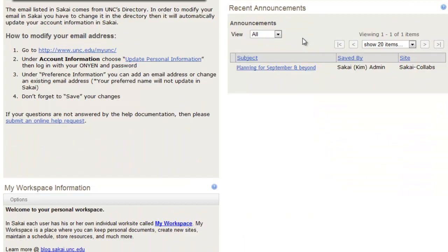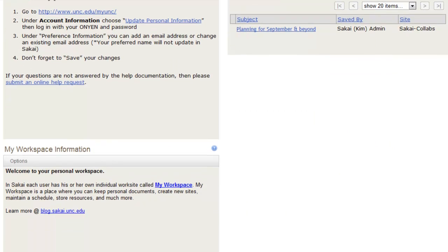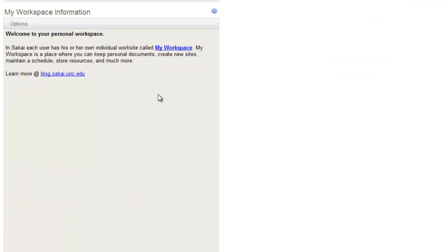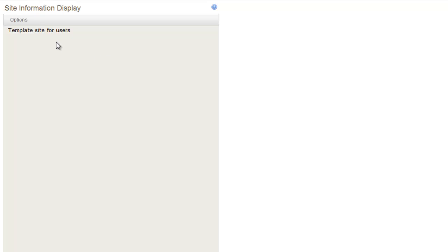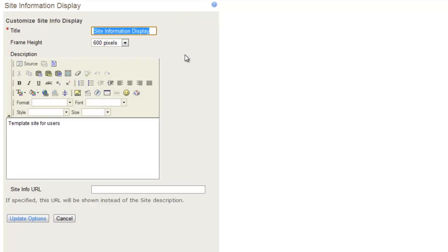You can also see your recent announcements here. You have My Workspace Information. You also have your Site Information Display, which is where you can customize what is displayed here.